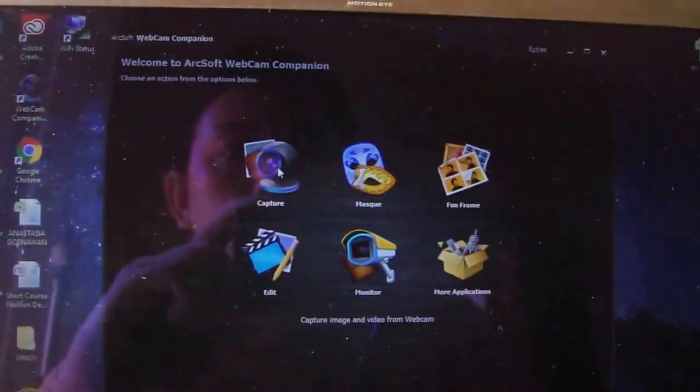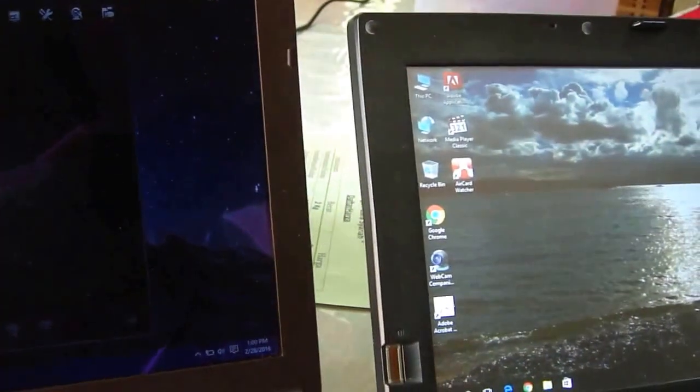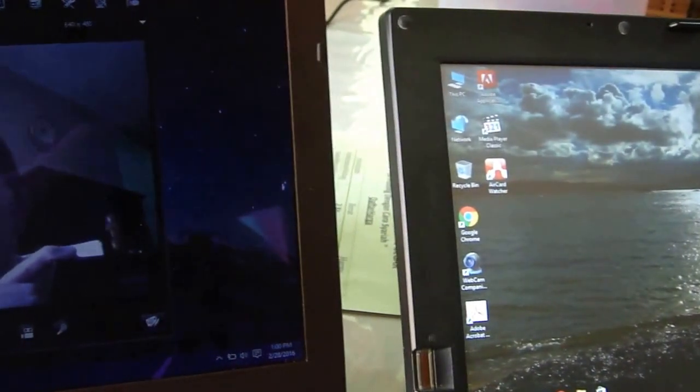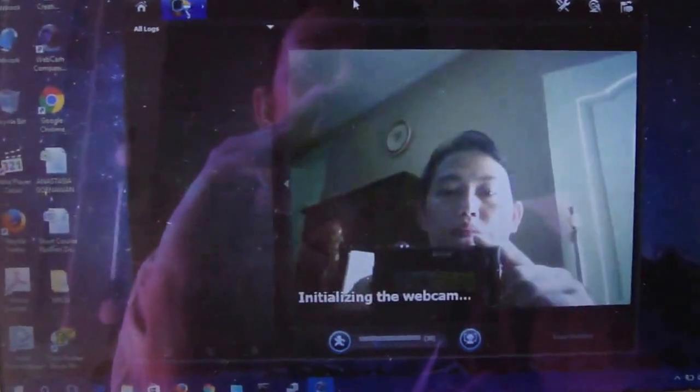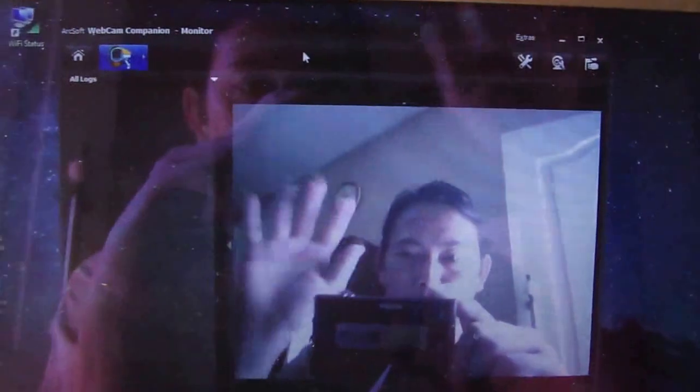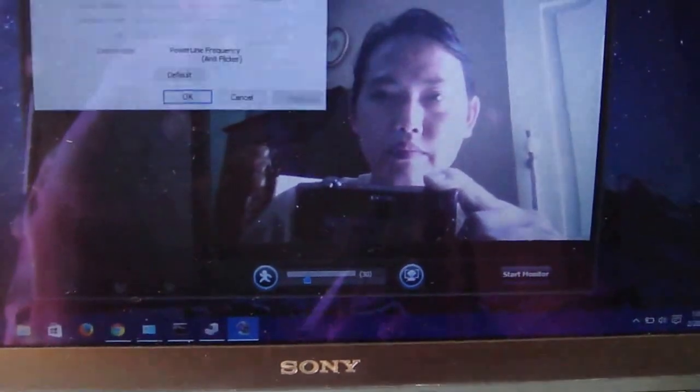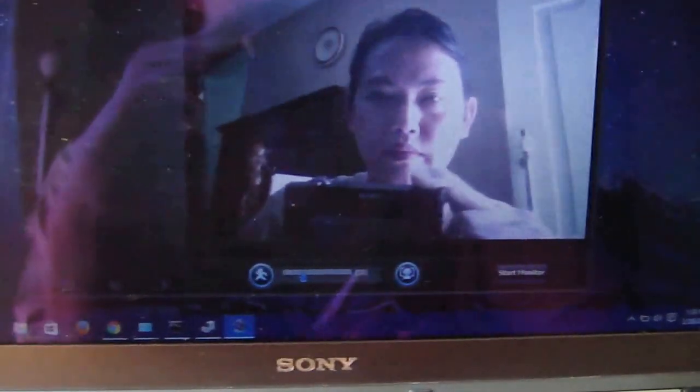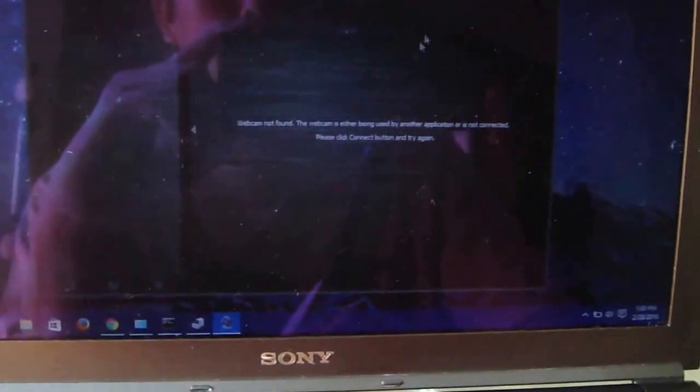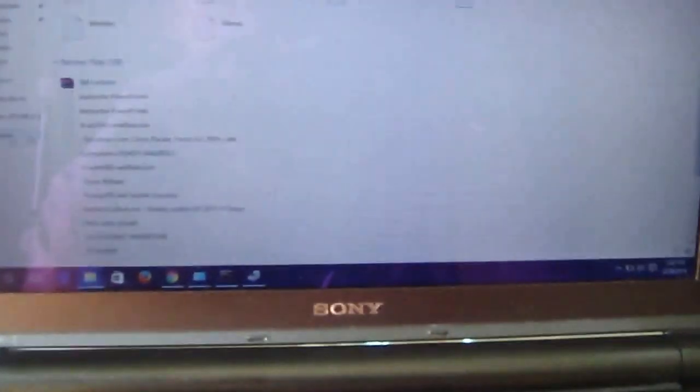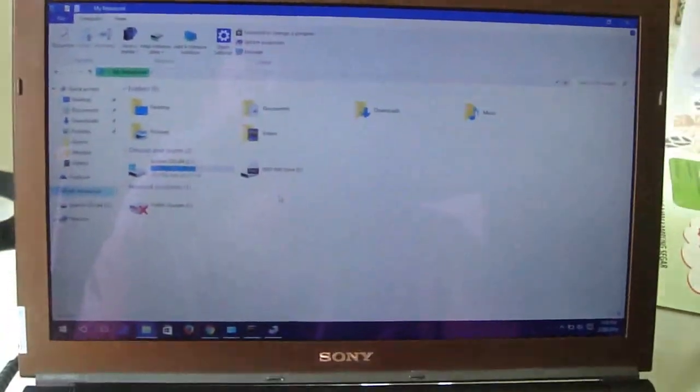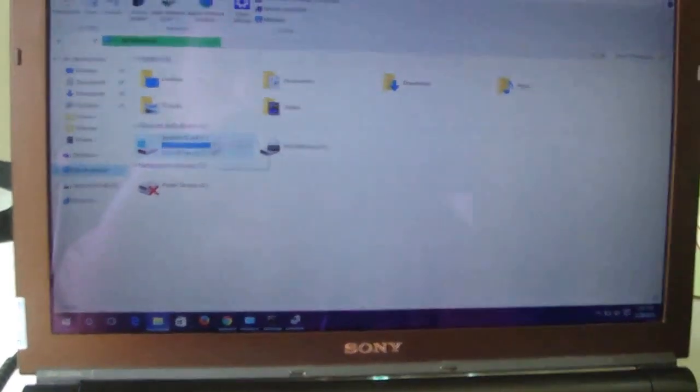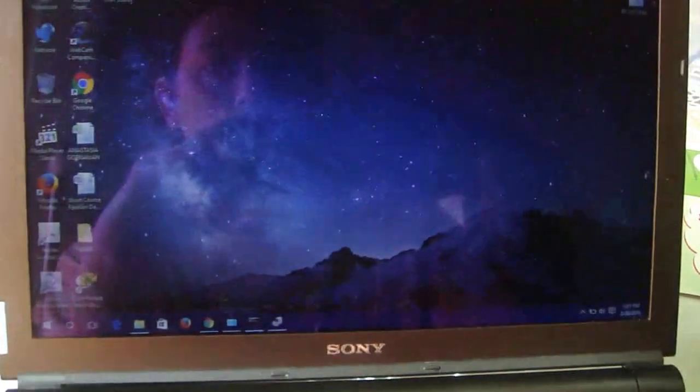Let's try the camera. As you can see, my picture is here.